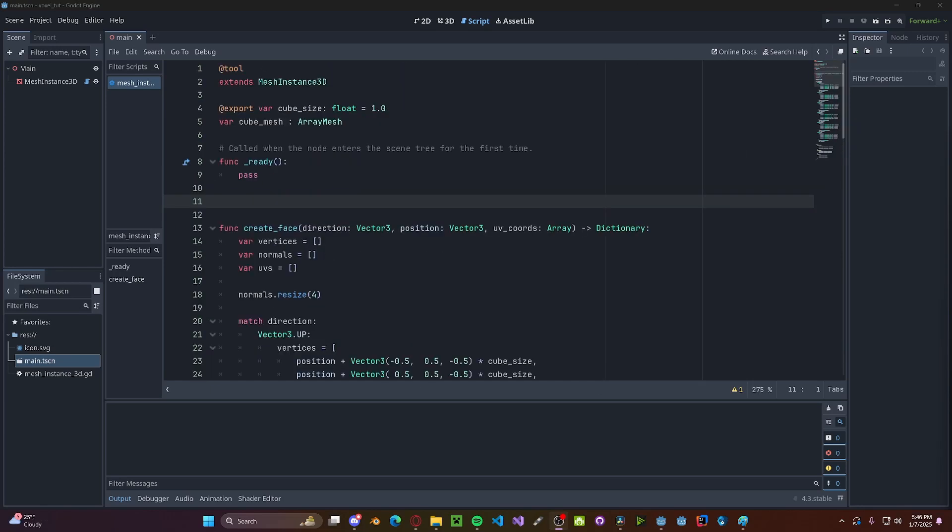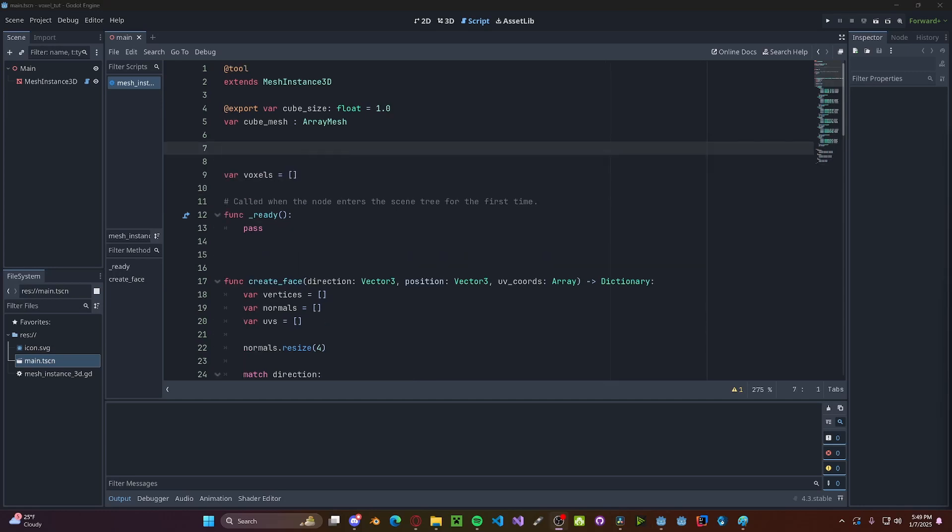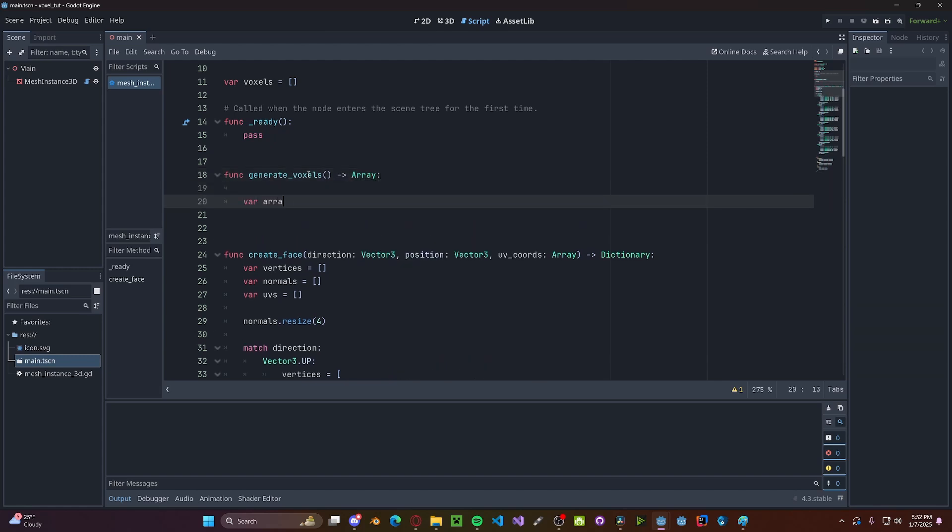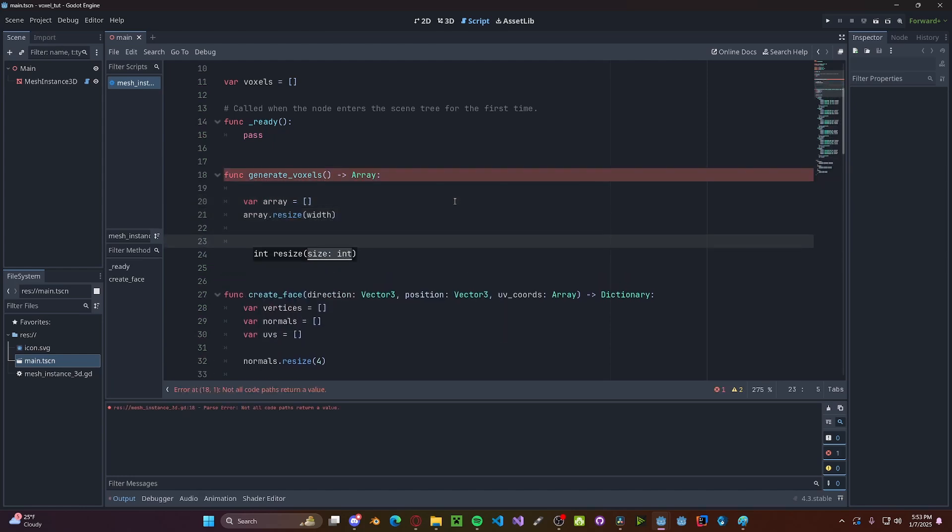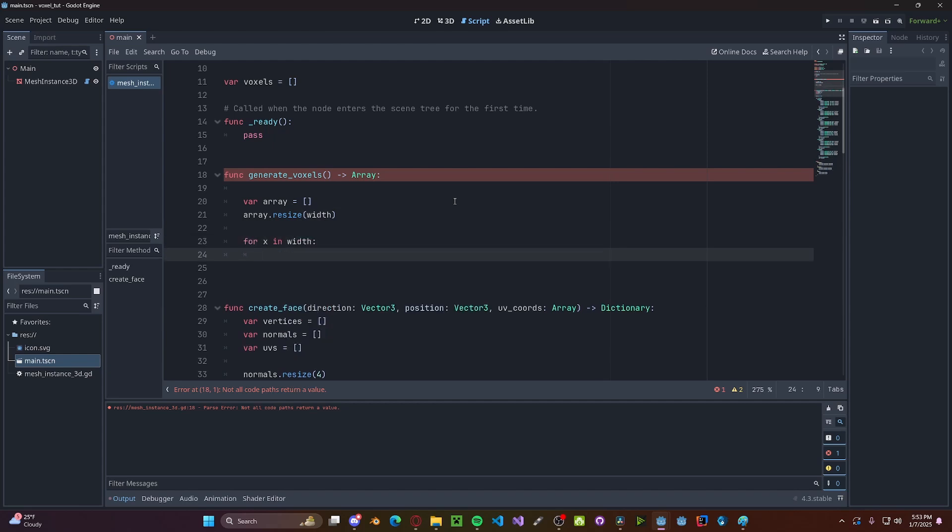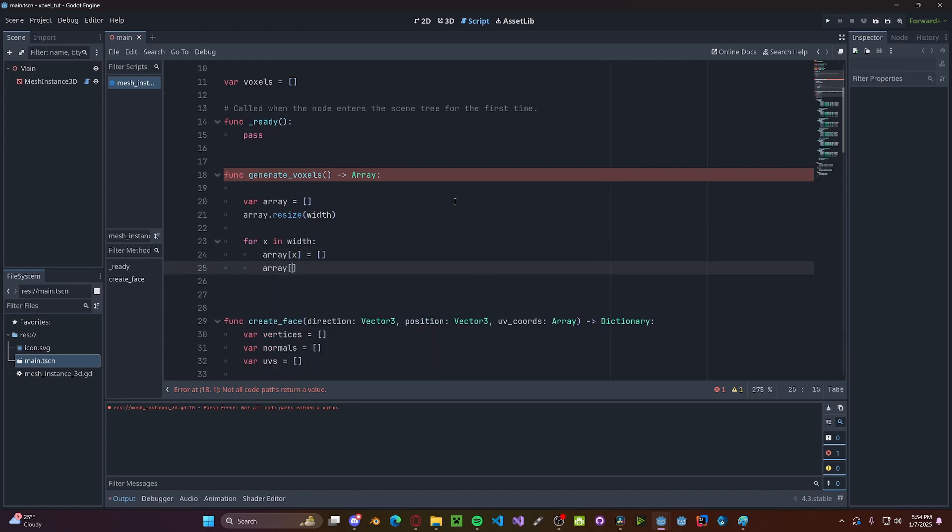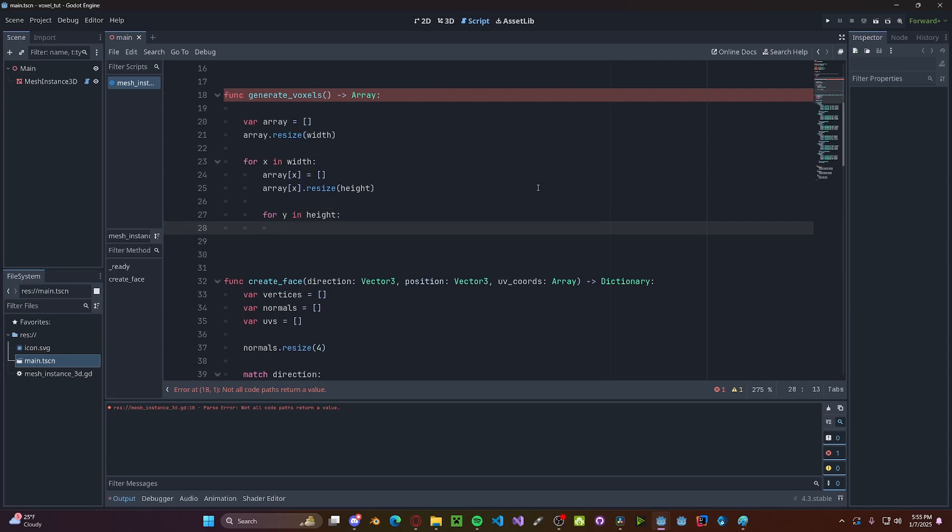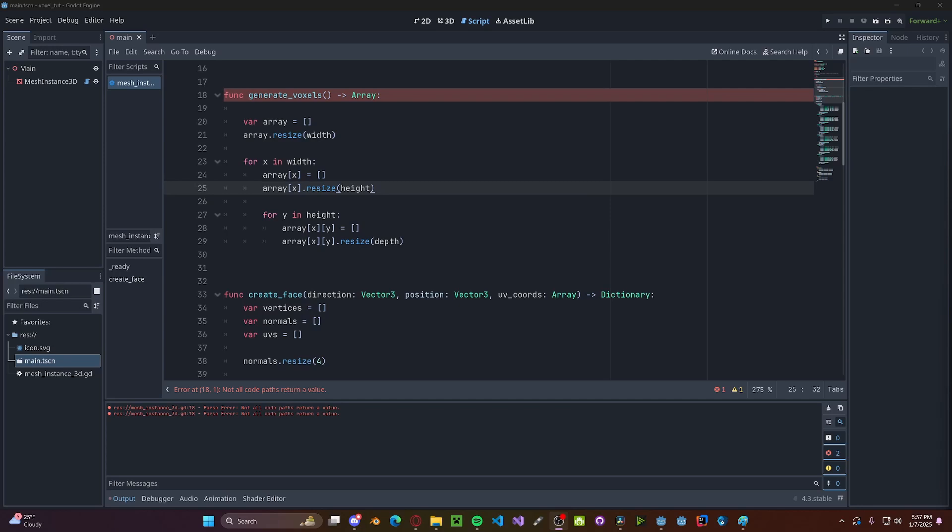Before we generate our mesh, we're going to need a 3D array of all of our voxels. So let's first create a new variable called voxels. This will be an array. We also want variables for the width, height, and depth of our chunk. So I just went ahead and put those right here. Let's go ahead and create a new function called generateVoxels. This will return an array. We'll be setting a variable array in here to be a blank array. We'll first resize it to the width. So .resize(width). Then we'll do a for loop. So for x in width, array[x], we'll get another blank array. So for our voxels, we'll be representing each individual block with a different number. So for example, 0 for air, 1 for dirt, 2 for grass. But for the sake of this tutorial, we're just going to be doing 0 for air and 1 for block.